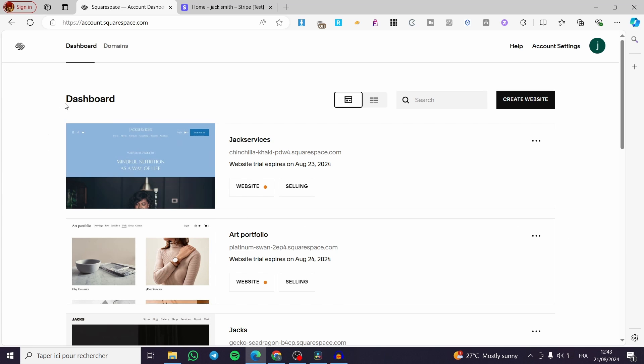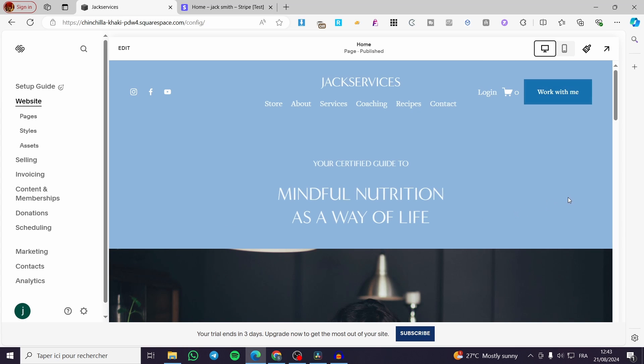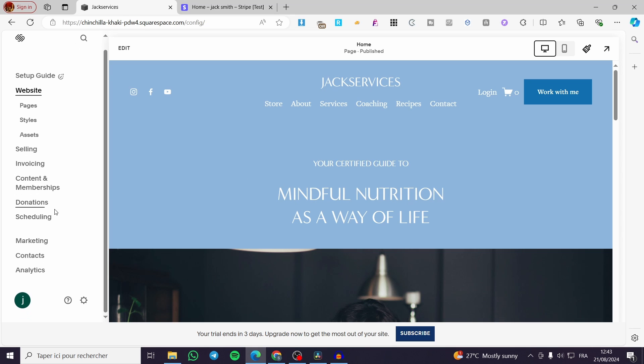Right here we have the dashboard. We're going to select a website. Then we're going to see the dashboard of it. The first thing that you need to do in order to make your website public is to set up the domain.